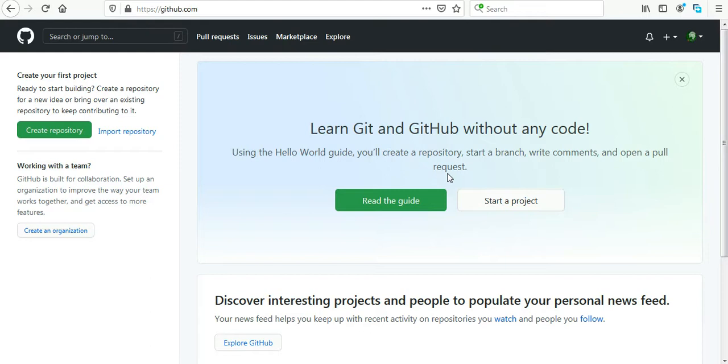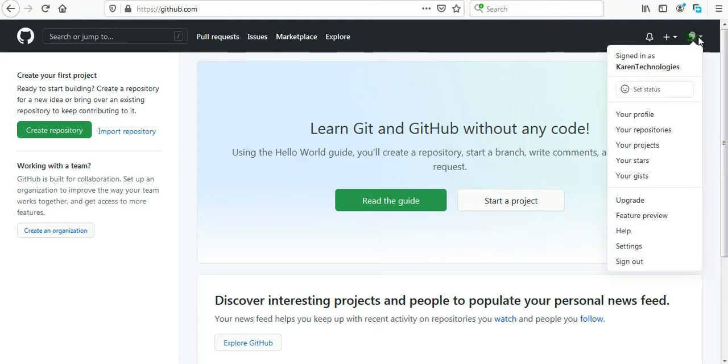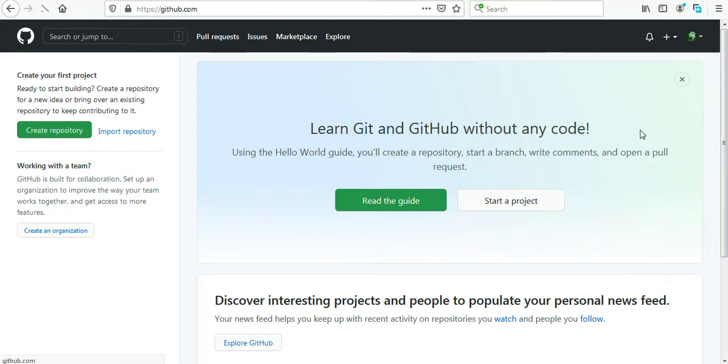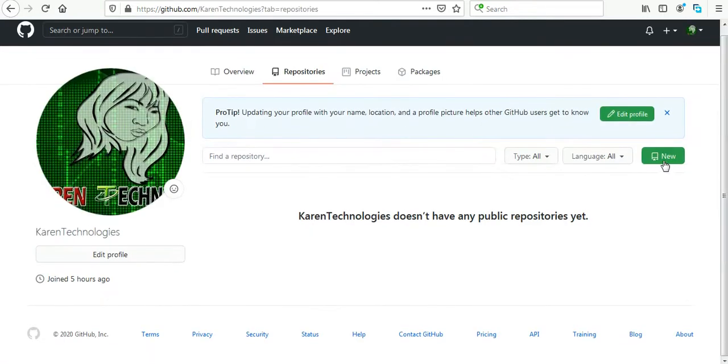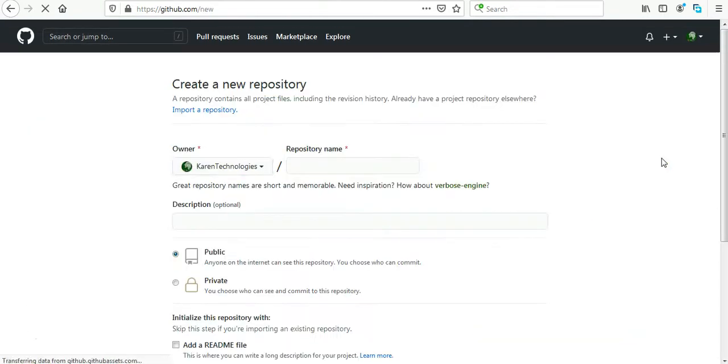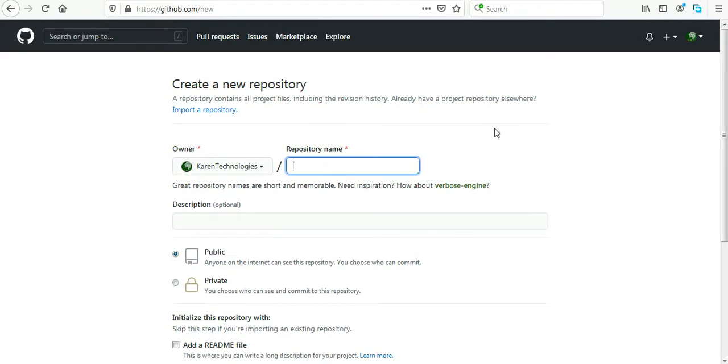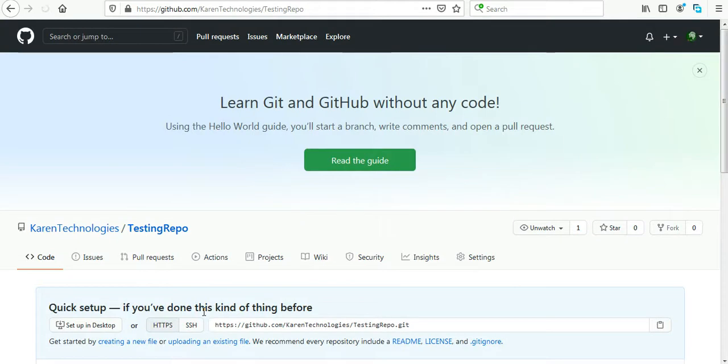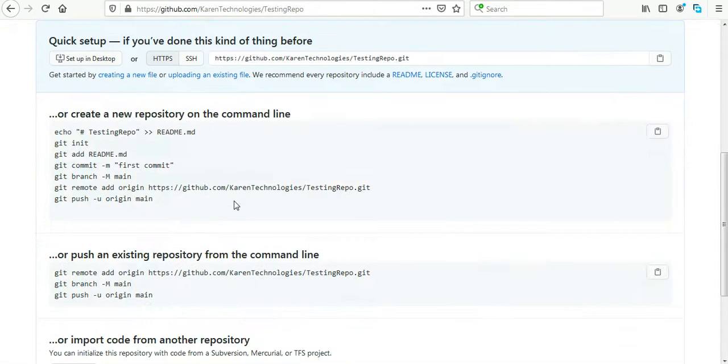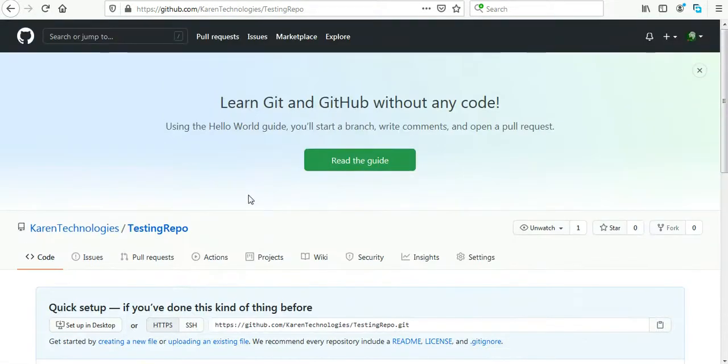That's what we're going to do today. So first of all, go to the GitHub website, create a new profile if you don't have one. Navigate to your repositories, click create new on the right side. I will call my new repository name as Testing Repo and I will make it public, create repository, and yes, the new repository is created successfully.